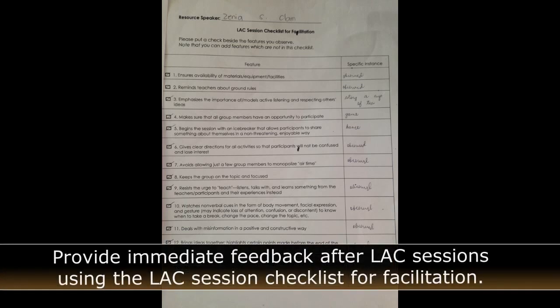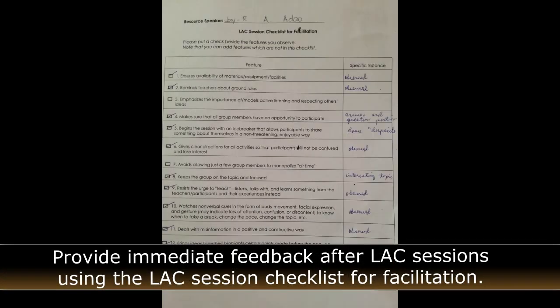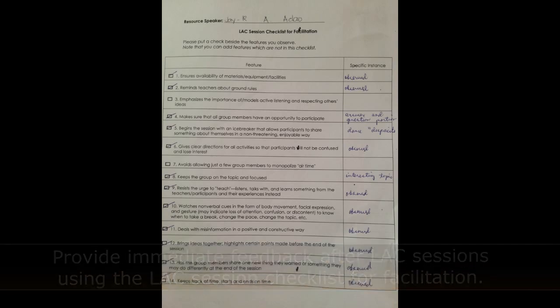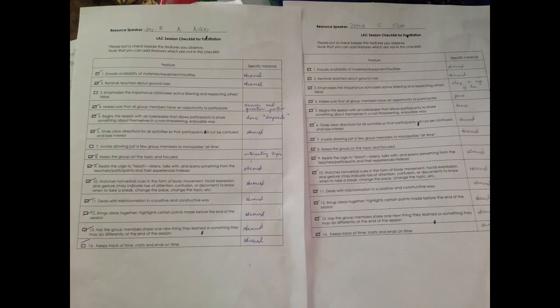Provide immediate feedback after LAC sessions using a LAC session checklist for facilitation. The checklist is important since it must be the basis for our improvements, especially in areas that need technical assistance. We must have feedback, and the checklist must be the tool to determine the areas that need to be developed or understood.